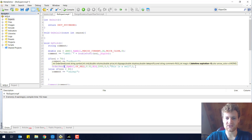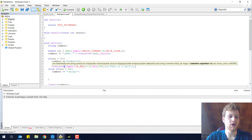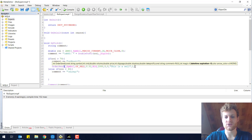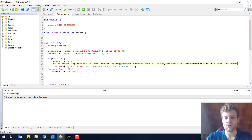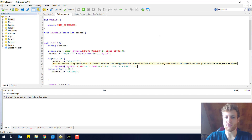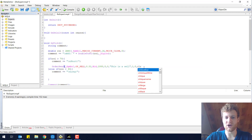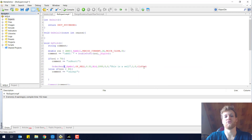The expiration is not relevant for us because we are opening a market order — there is no expiration time because it will be executed directly after the command. So we just write 0. The next one is the color of the arrow on the chart, and you can choose whatever you want — like pink, for example. So you will have a pink arrow.